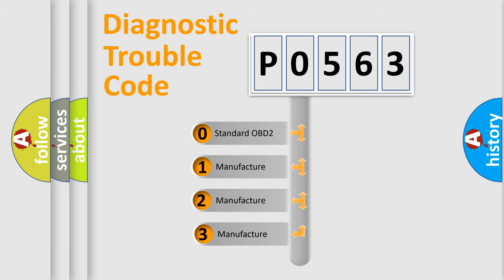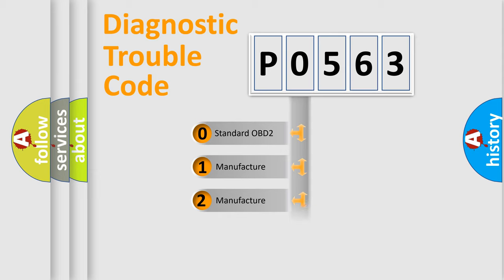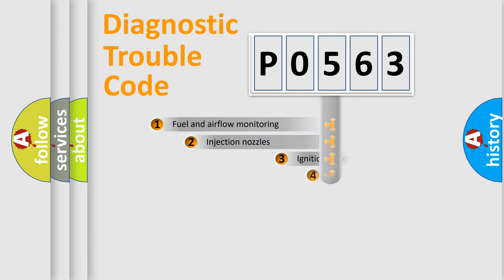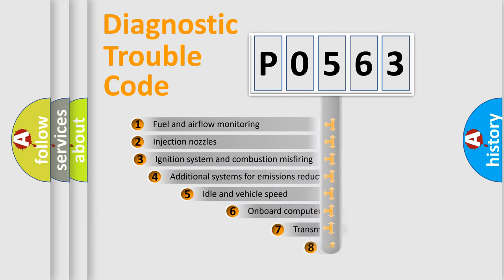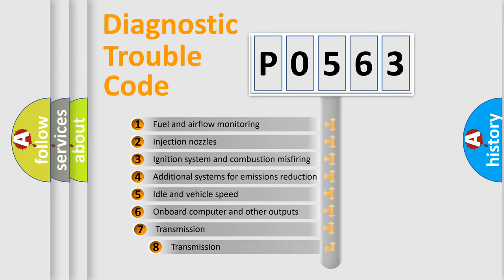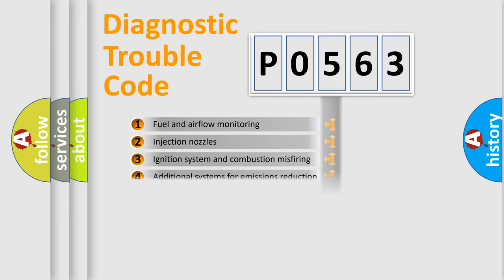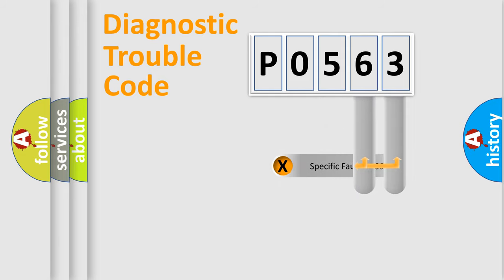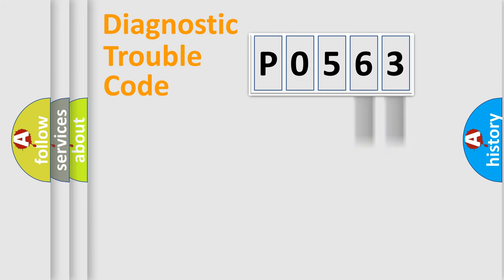If the second character is expressed as zero, it is a standardized error. In the case of numbers 1, 2, 3, it is a car-specific error. The third character specifies a subset of errors. The distribution shown is valid only for the standardized DTC code. Only the last two characters define the specific fault of the group.